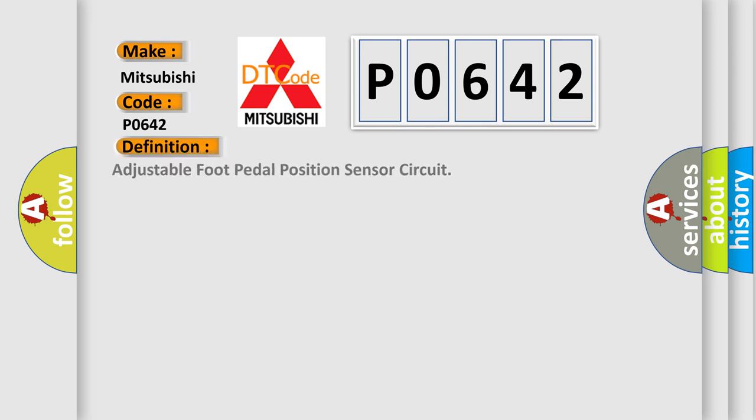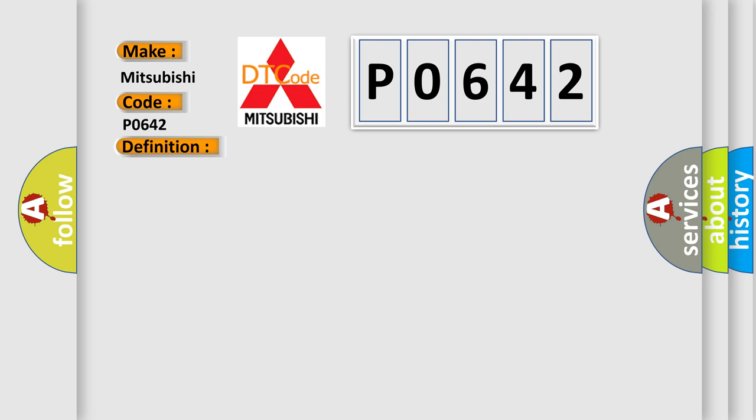The basic definition is: Adjustable foot pedal position sensor circuit. And now this is a short description of this DTC code. System voltage to the MSM must be 7 to 16 volts.